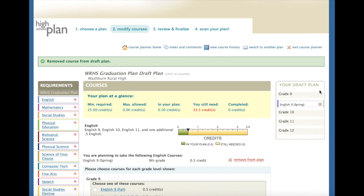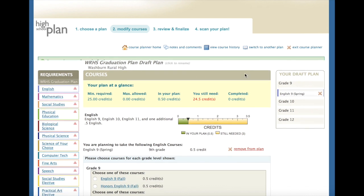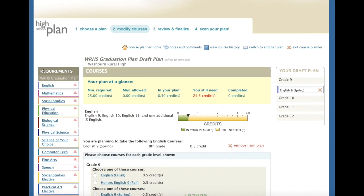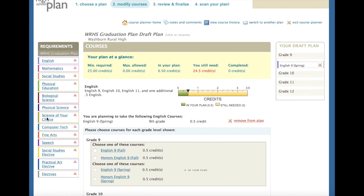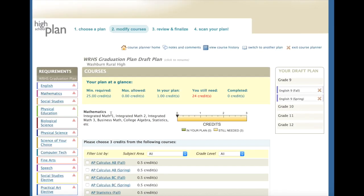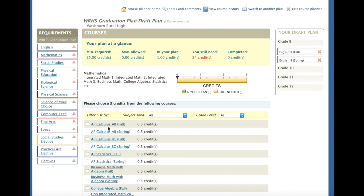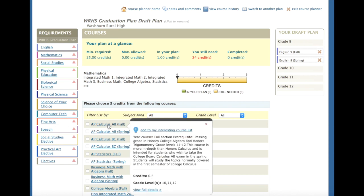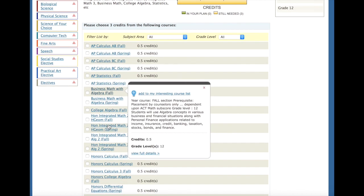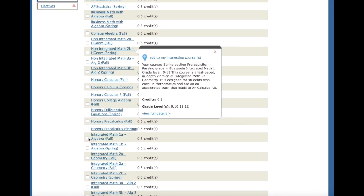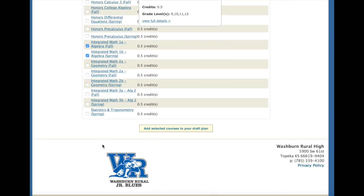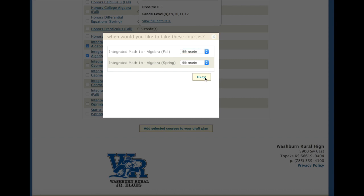That will remove your course from your draft plan. To continue this process, go back to the requirements and keep going through the core classes, and then scroll down for more of the electives. I've now gone to the mathematics portion. Make sure to read the course descriptions and the prerequisites in order to figure out which classes might be best for you. I'm going to click a fall class and a spring class, and add the selected to my draft plan.